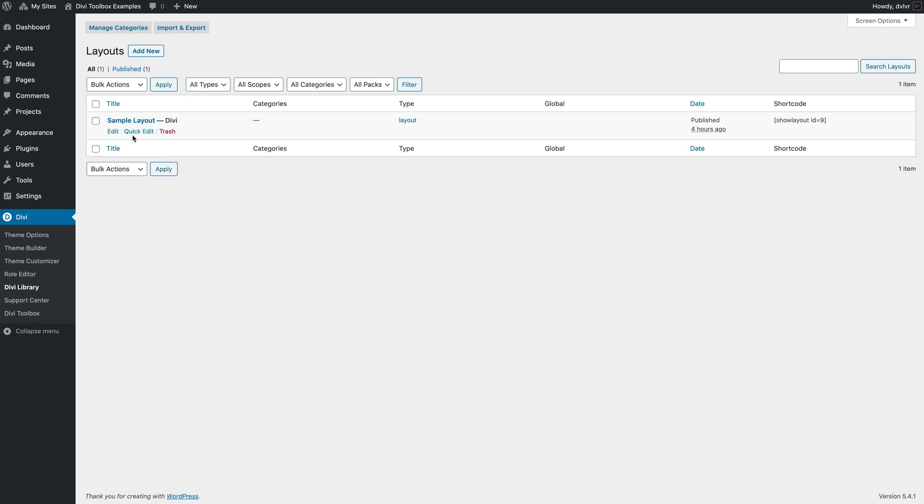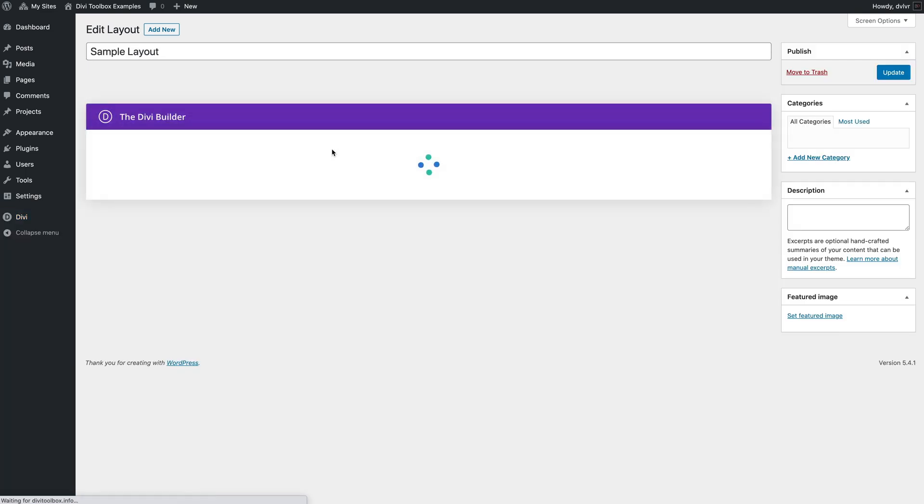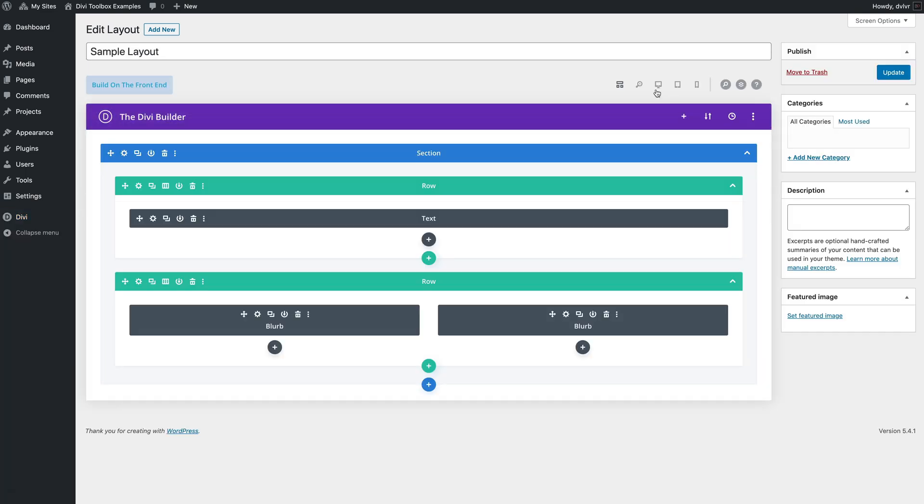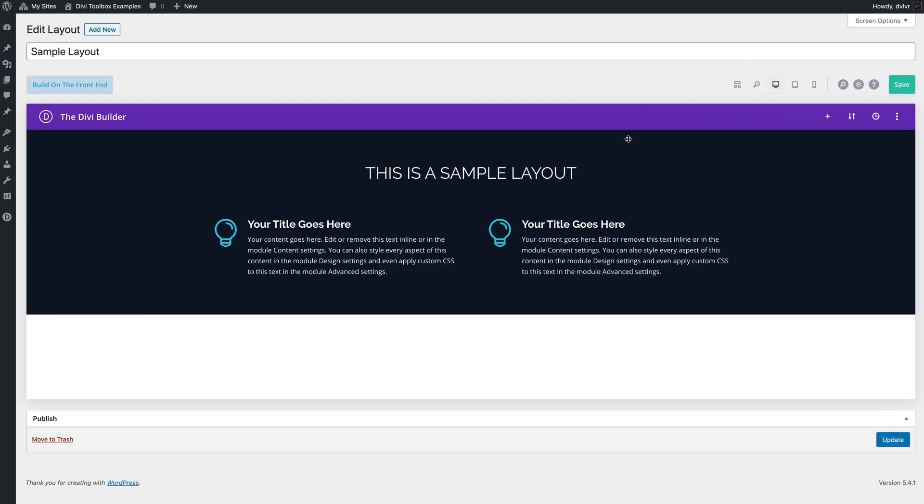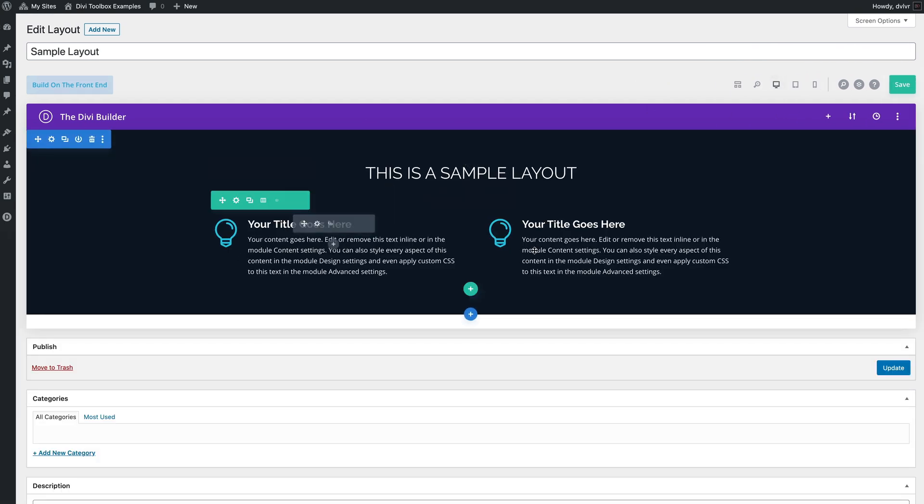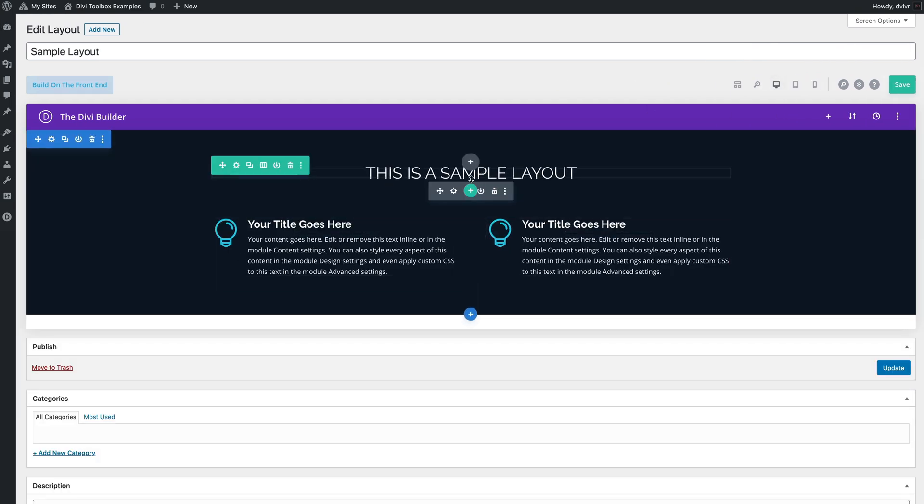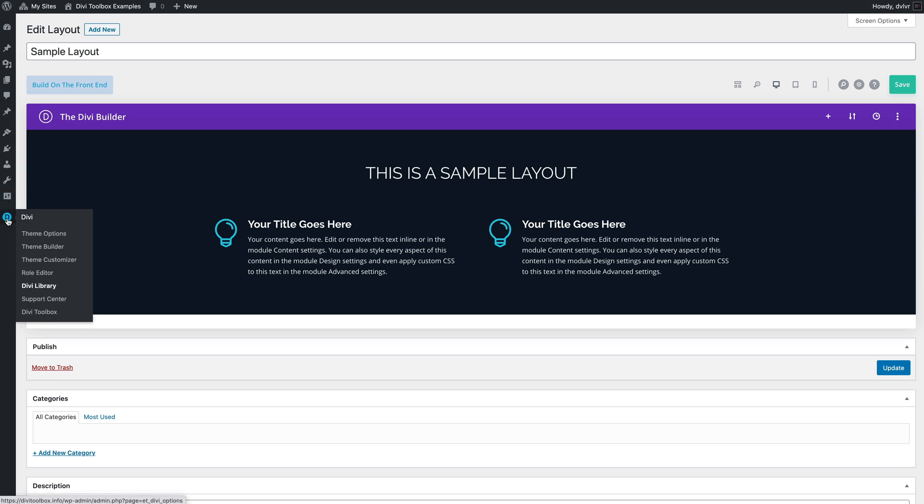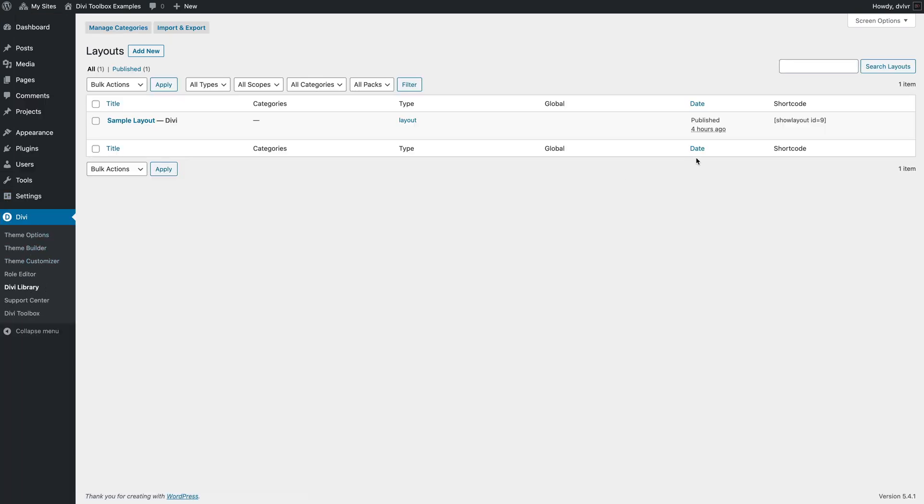So if we take a quick look at my sample layout, it's a simple section with two blurbs and a title. So back on the library page I can copy that shortcode,